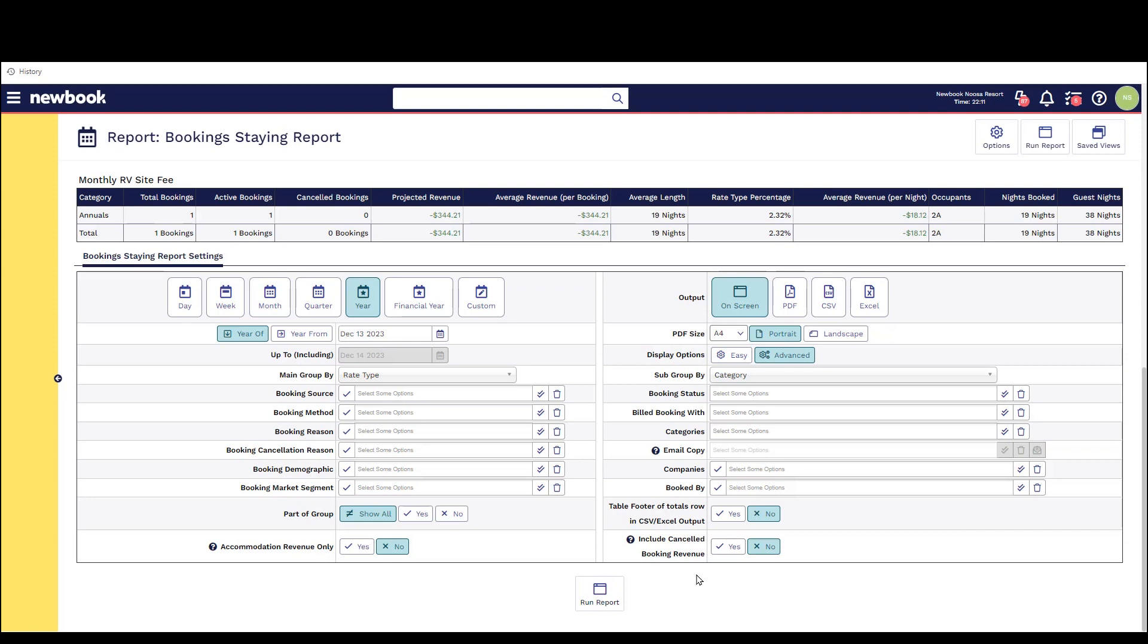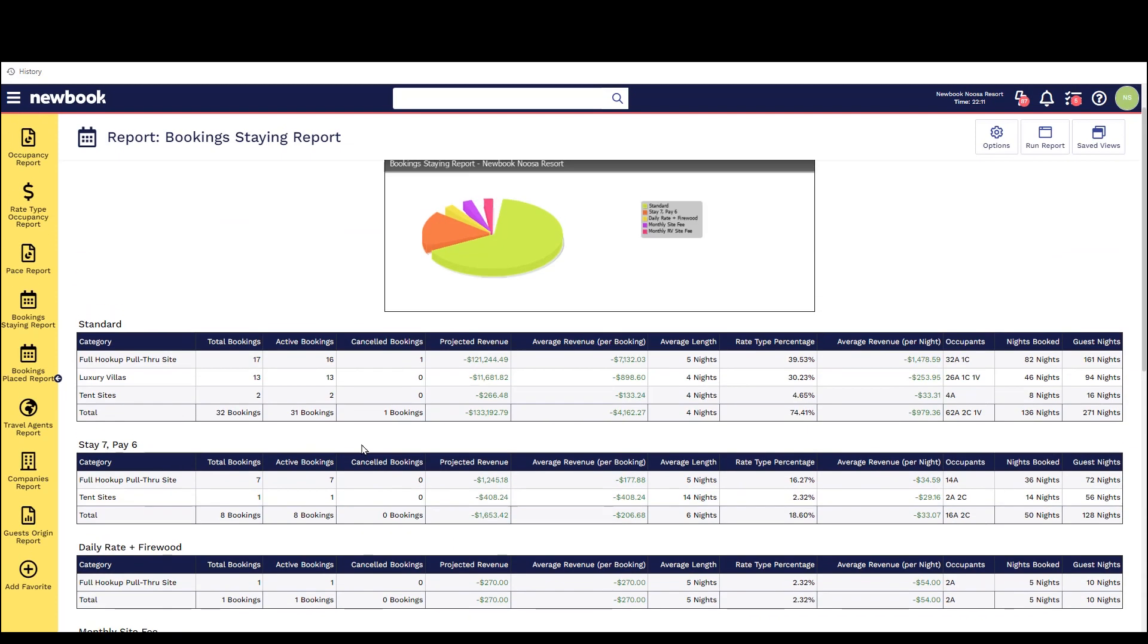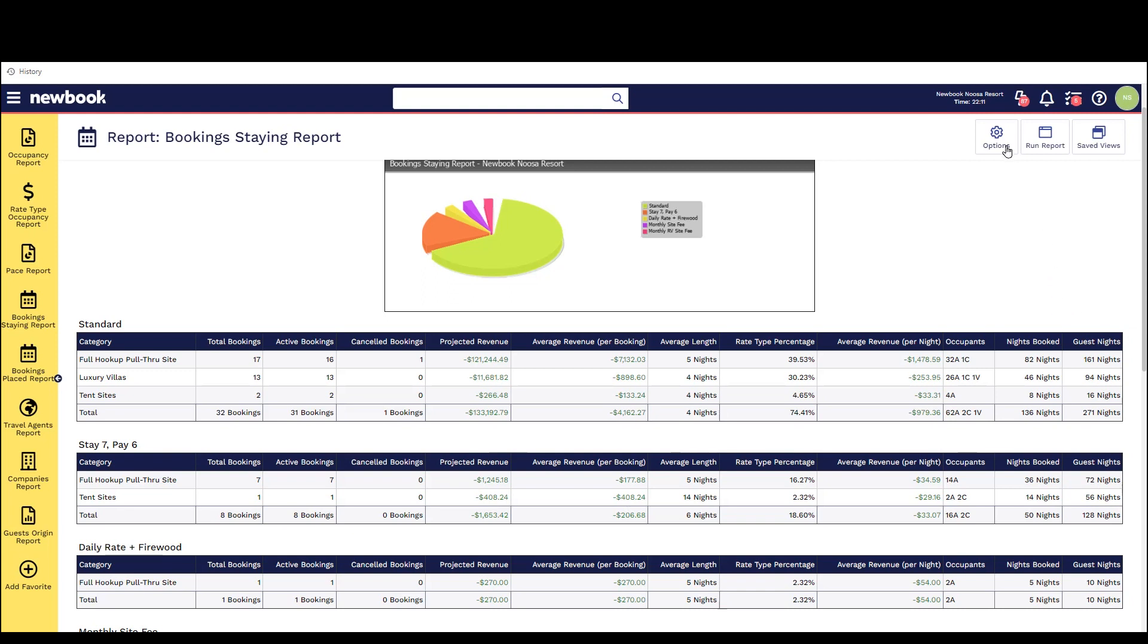Some of the fields that will display on this report are information such as total bookings, out of those how many are active, how many nights have actually been booked and the total occupants. We can see projected revenue, amount of cancelled reservations, average revenue per night, average length and average revenue per booking.